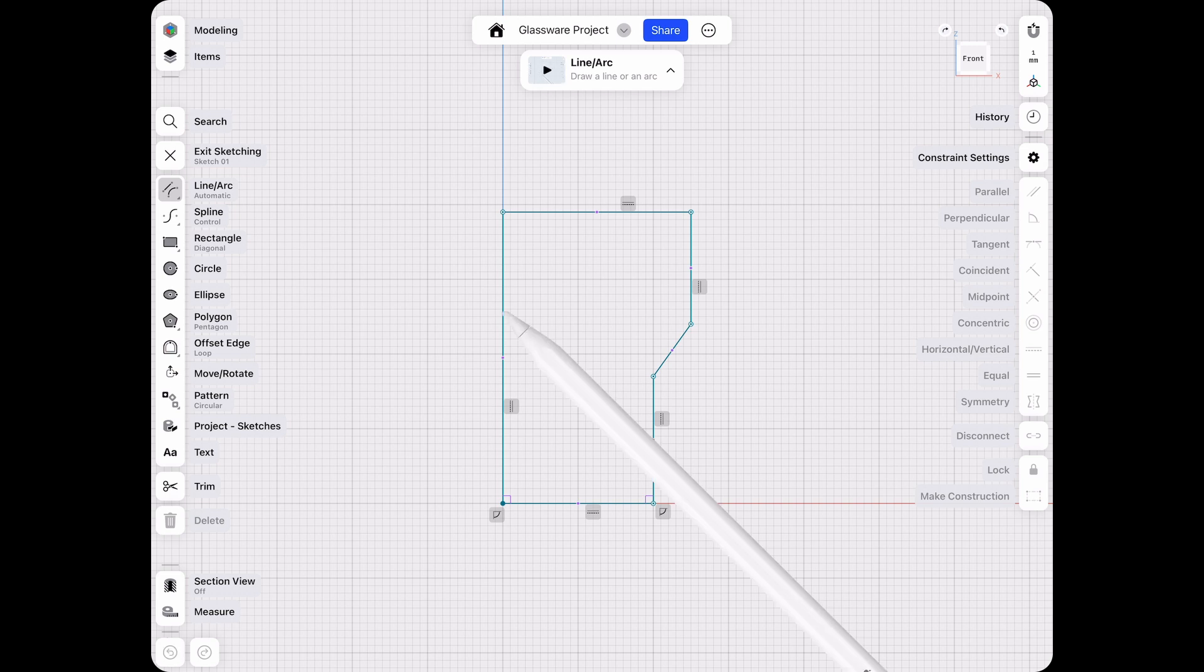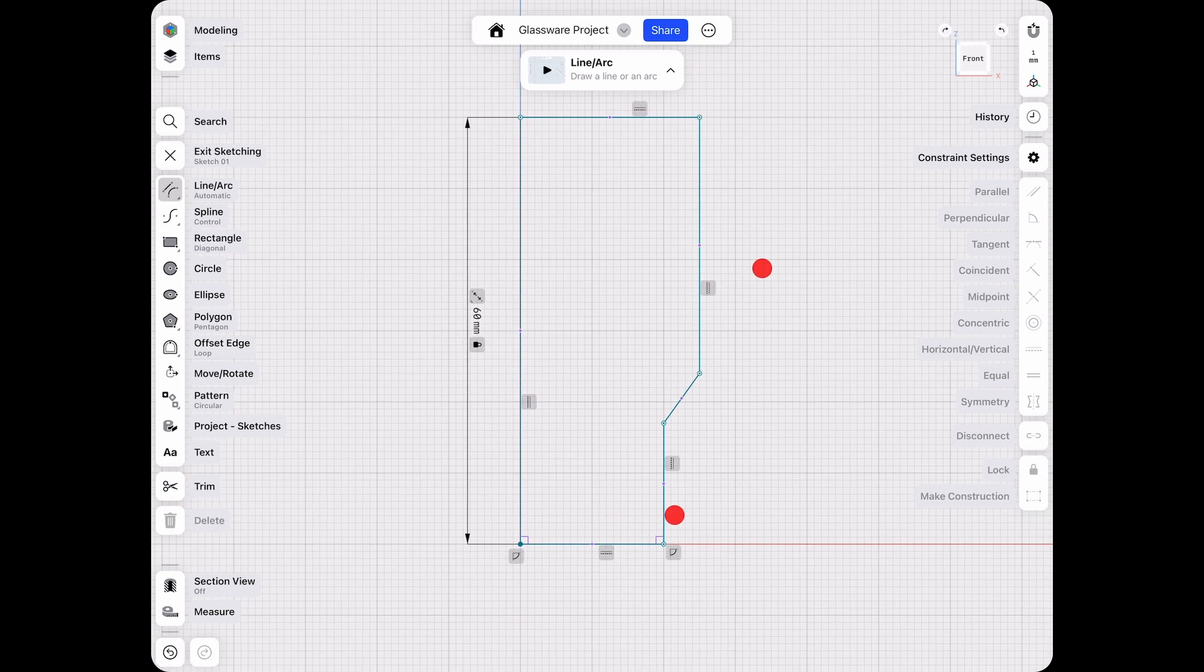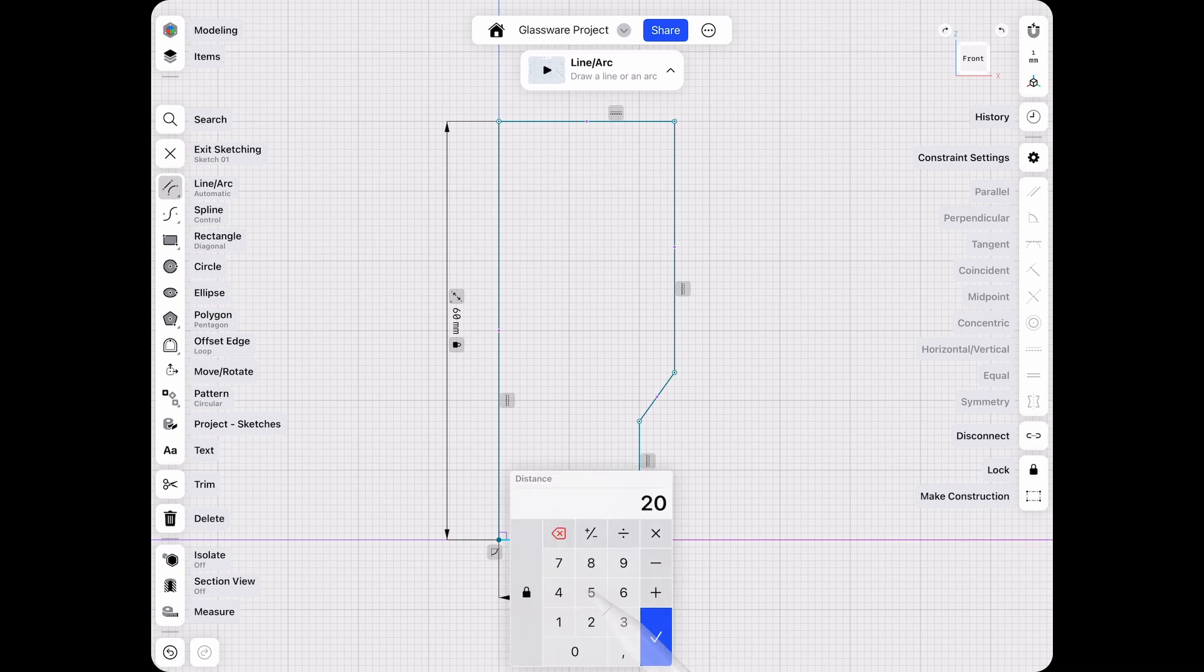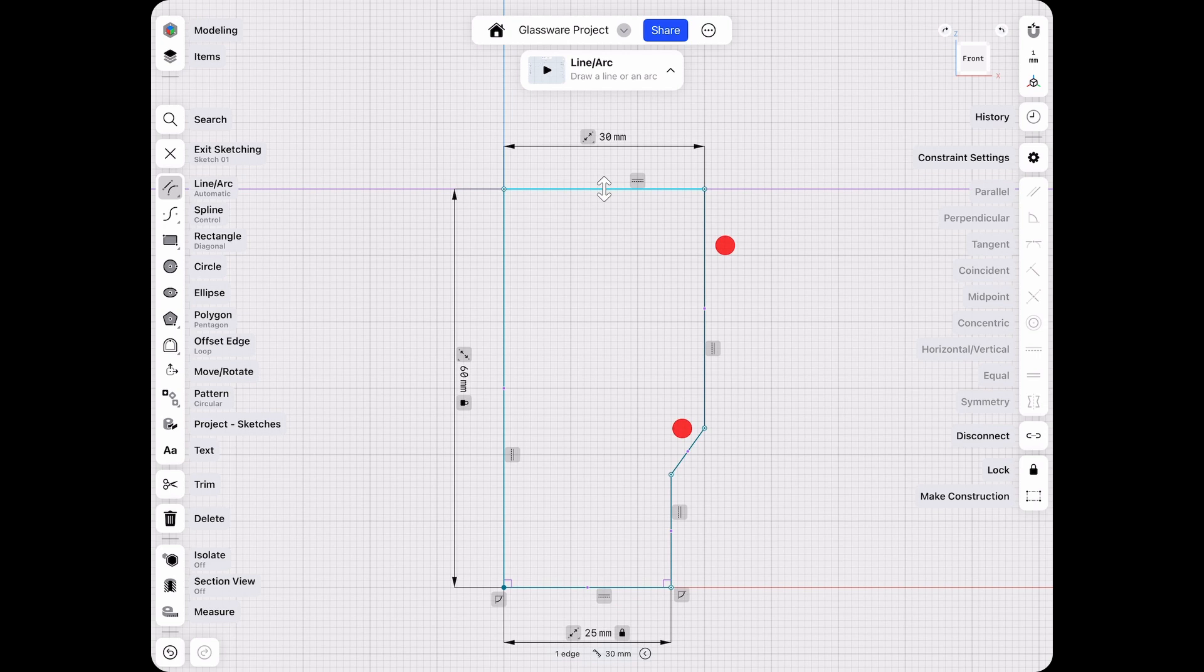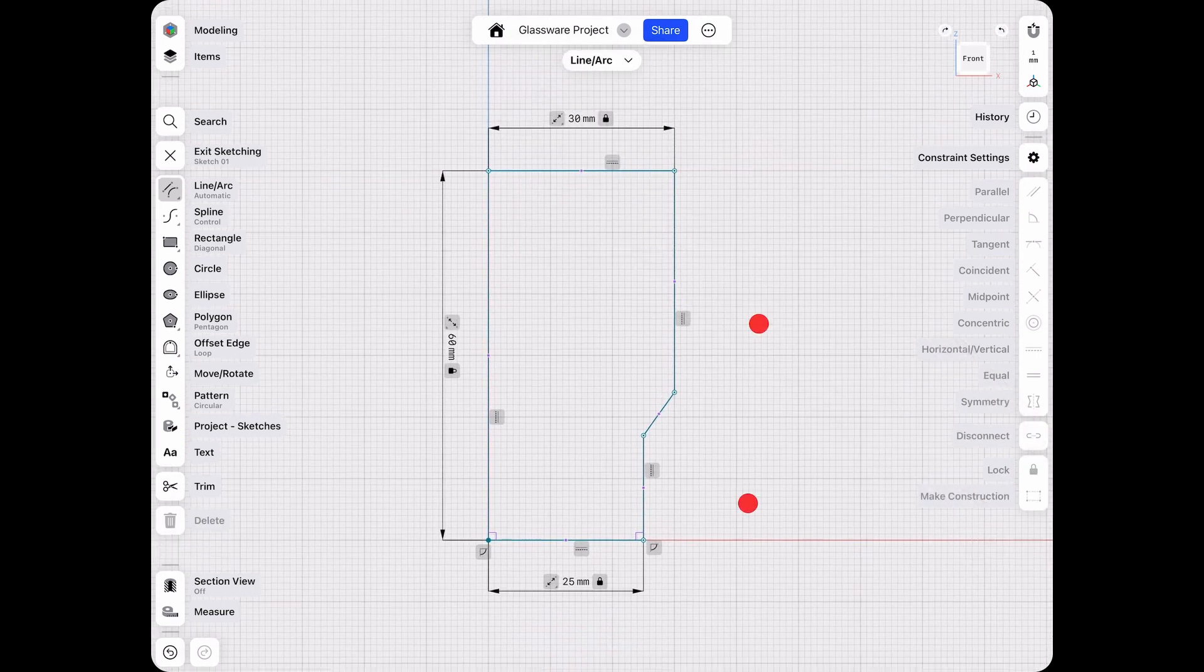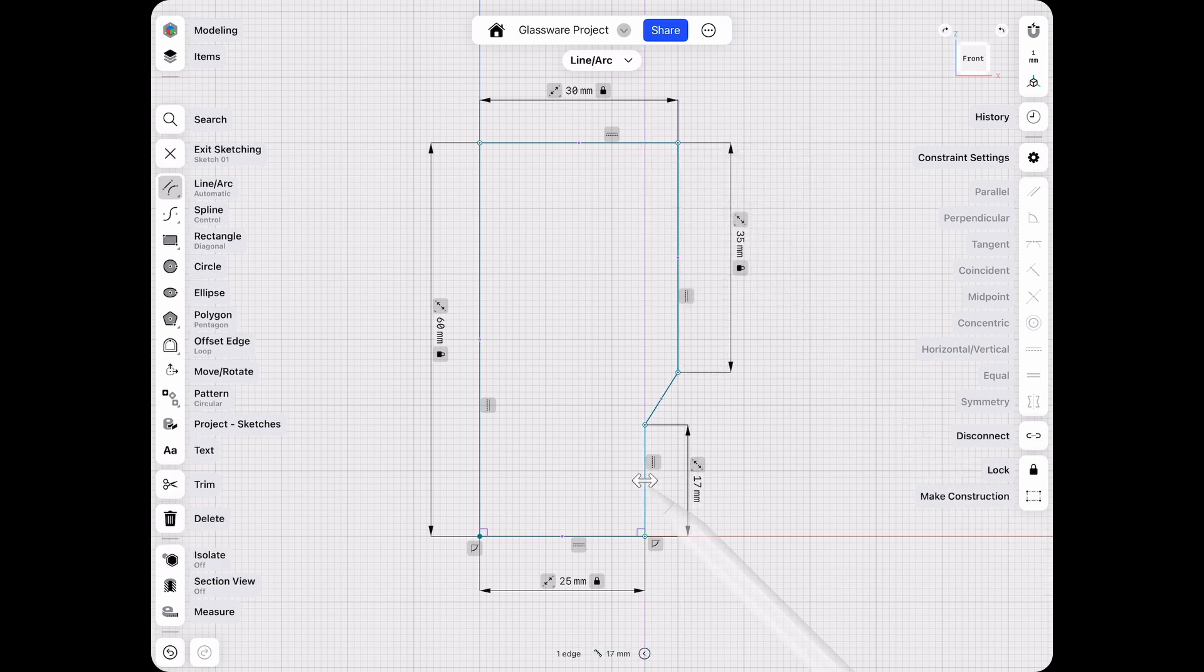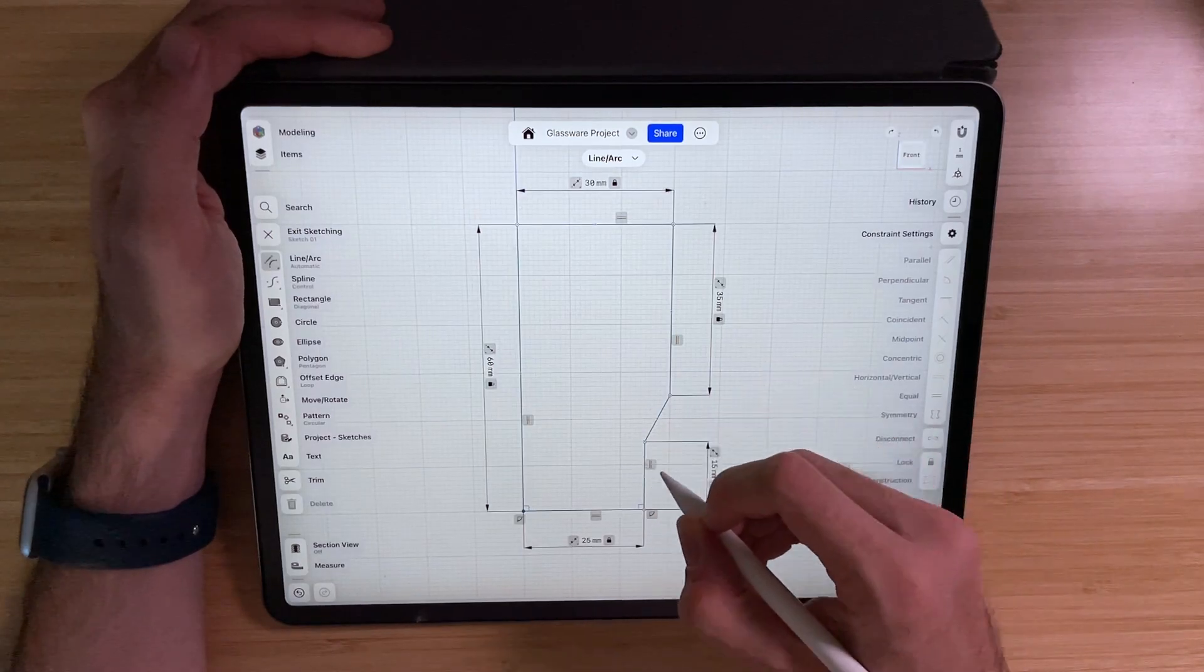First we want to add the overall height as a dimension. Let's give that a 60 millimeter value. Then this lower one could be 25, and also the top one, we want to give that one a 30. And then two more here. This one will go with 35, and then here on the bottom, let's go with 15.